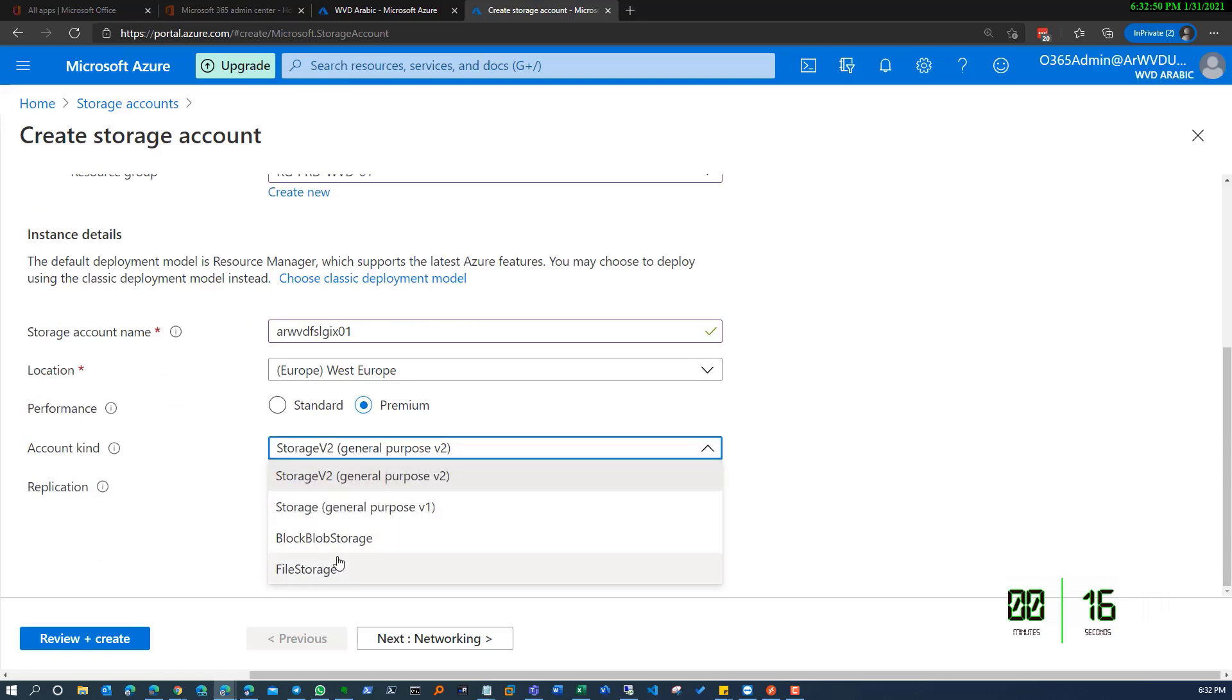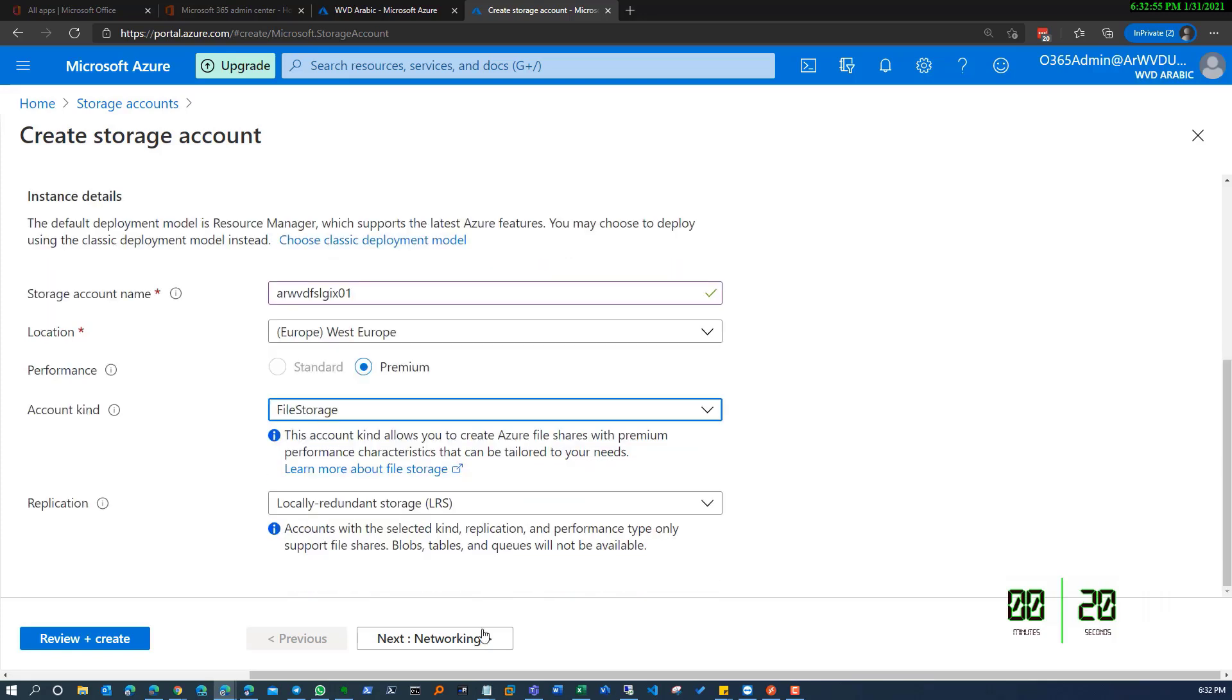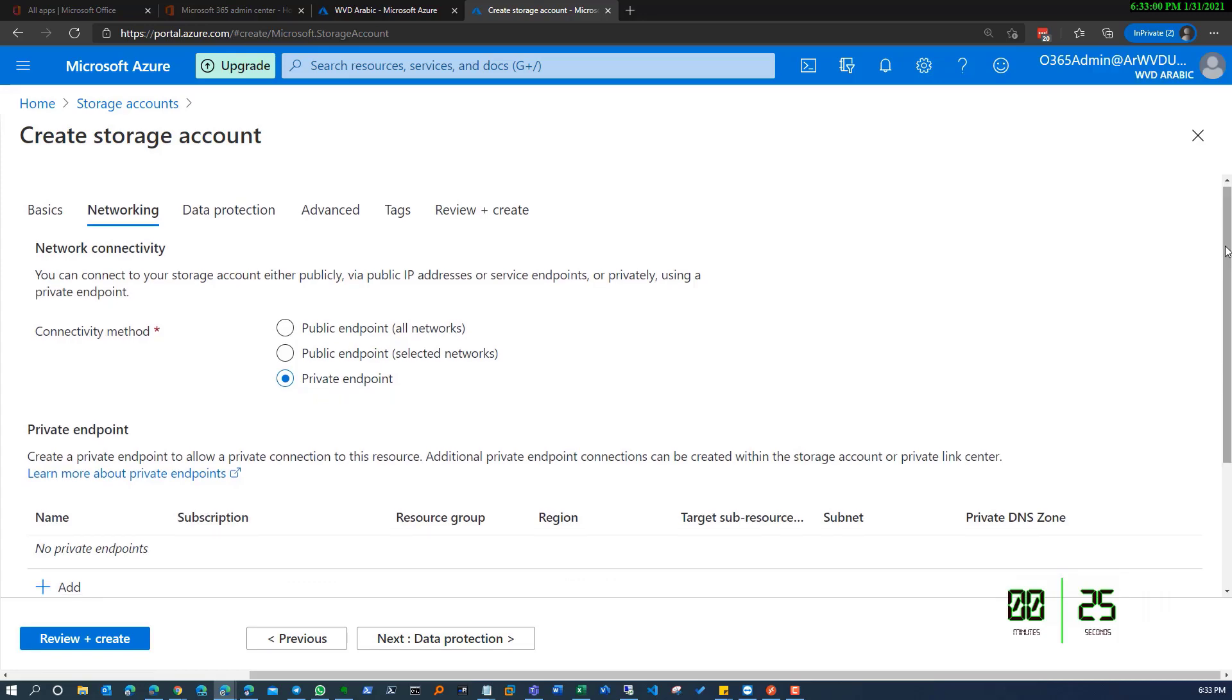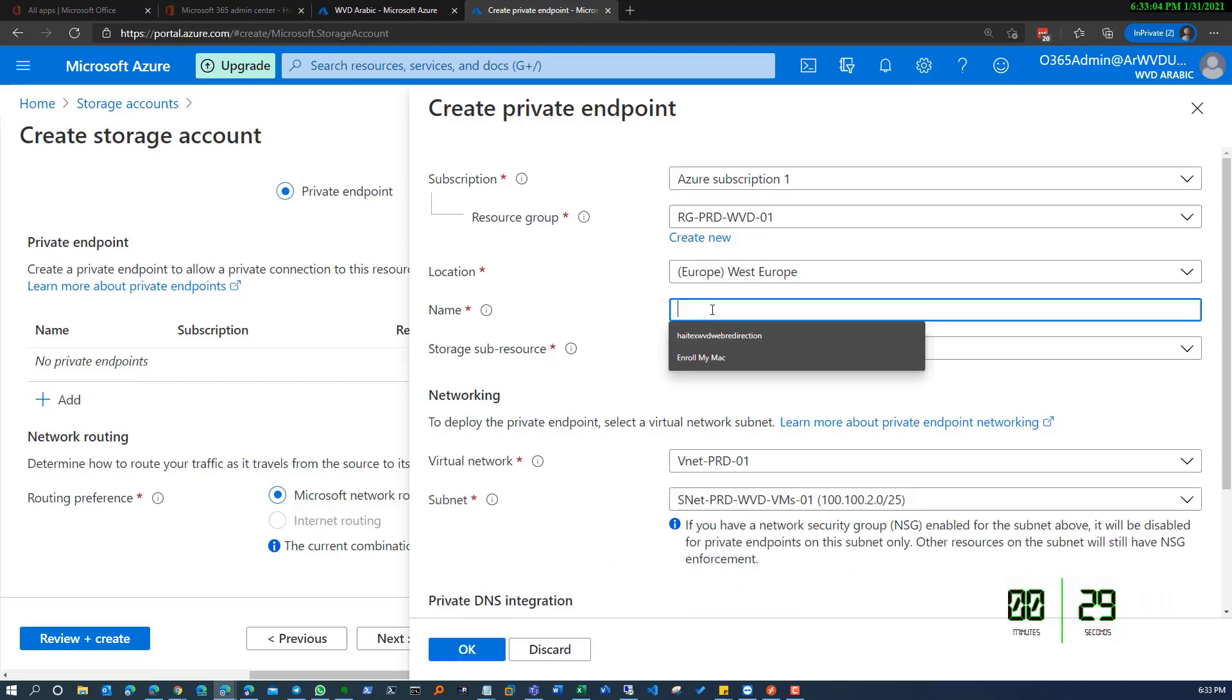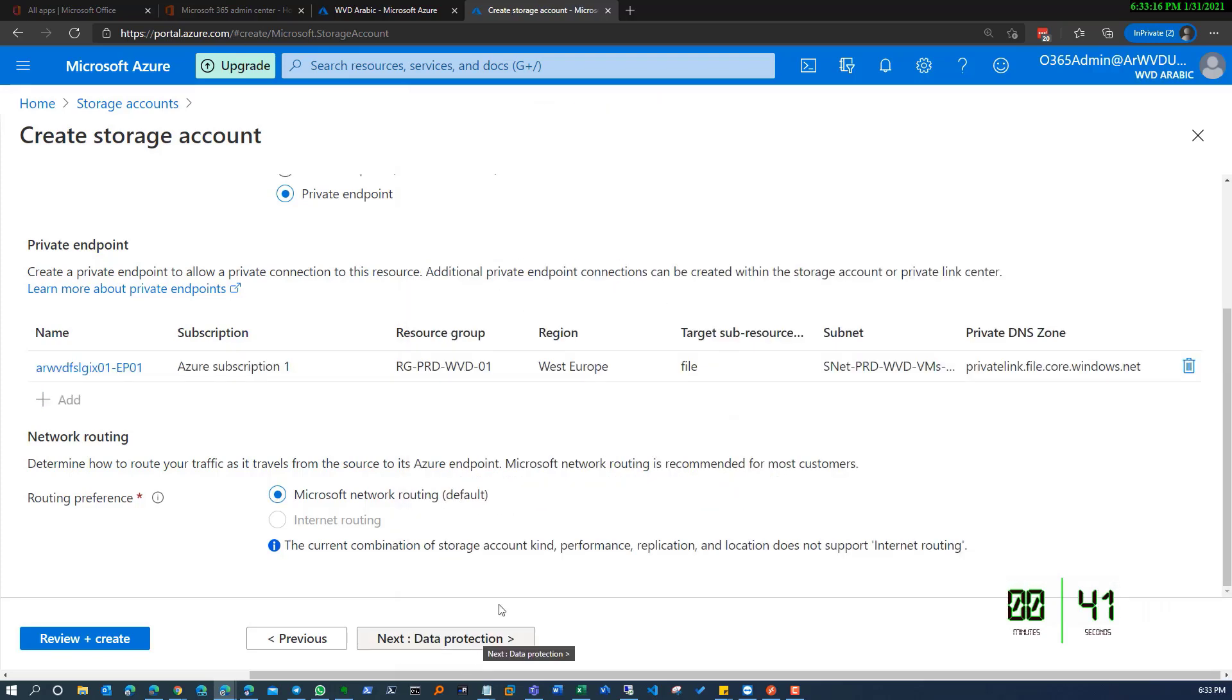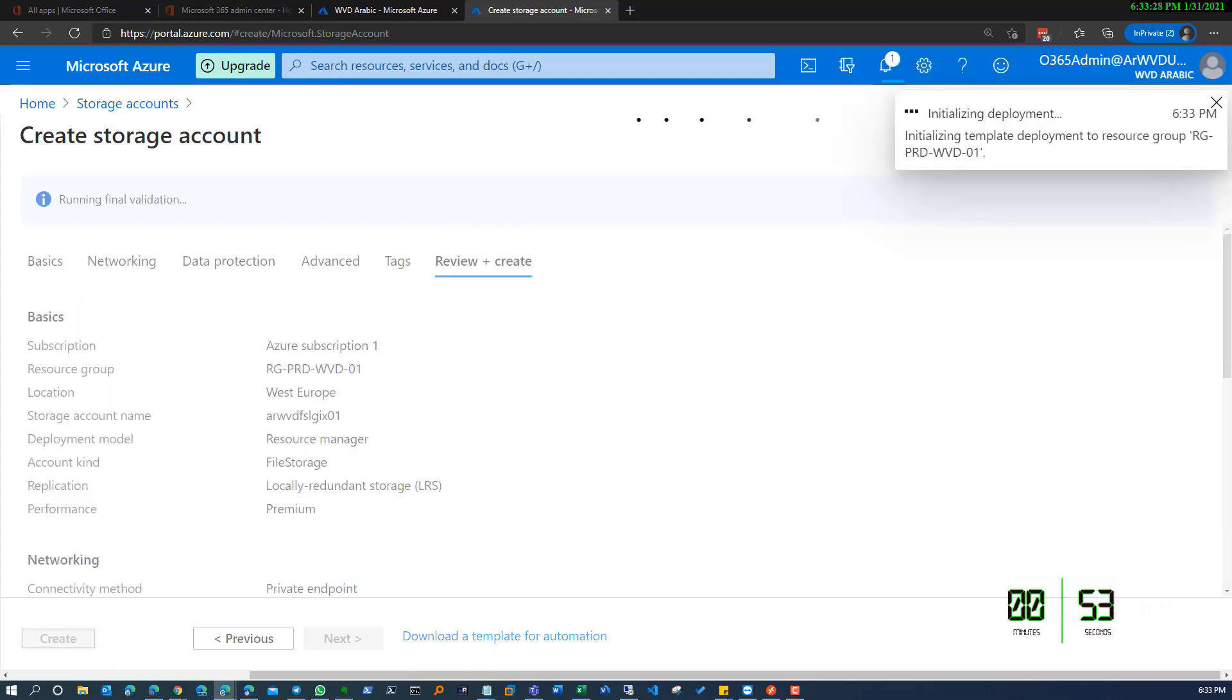For replication, I'm not looking for highly available through zones, so I will just be replicating locally. On the network configuration, I will be connecting a private endpoint which will allow me to communicate with the network through a private IP instead of communicating publicly. I'm providing a name for the private endpoint and the storage resource name. I'll leave everything with default configuration.